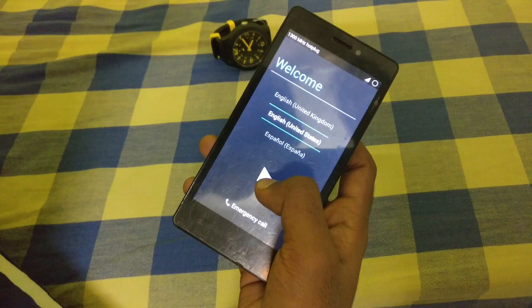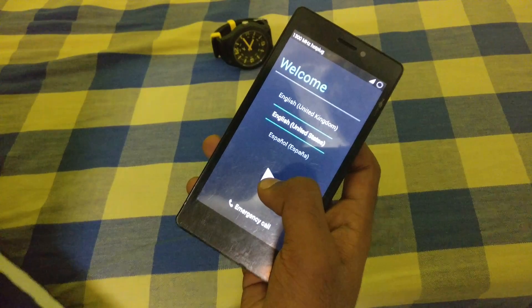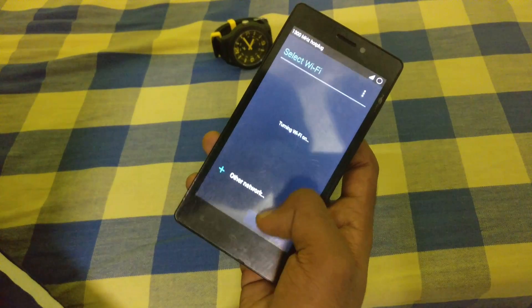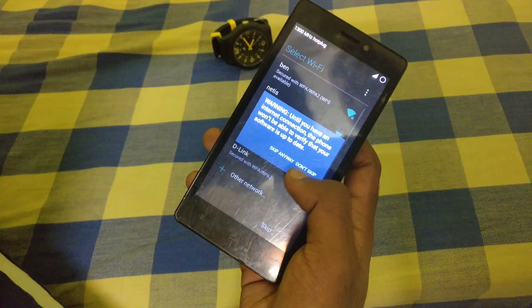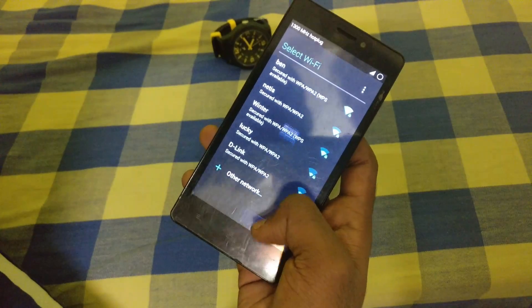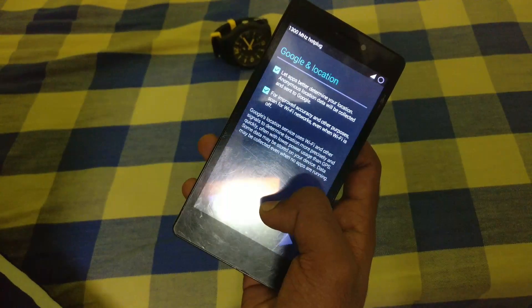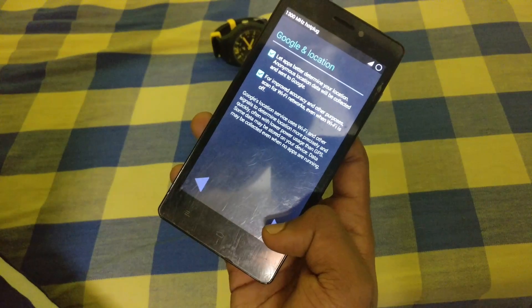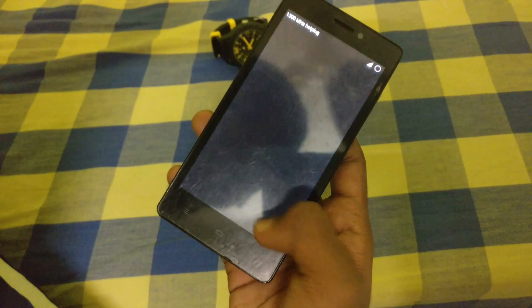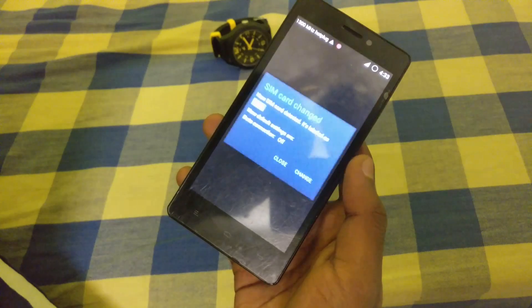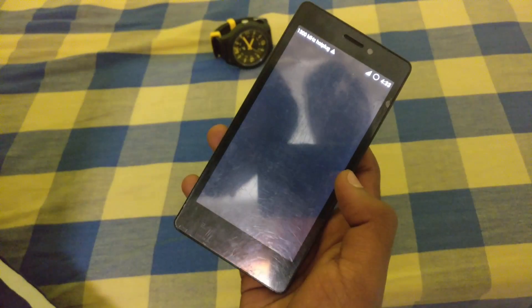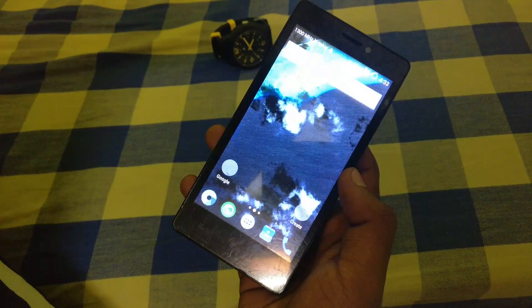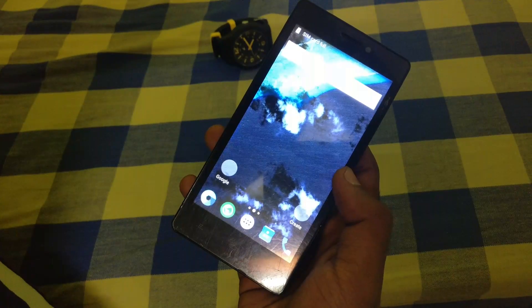We have successfully completed installing Mystic OS. We have come to the setup screen now, and we will guide you through the setup. There you go — this is the Mystic OS.